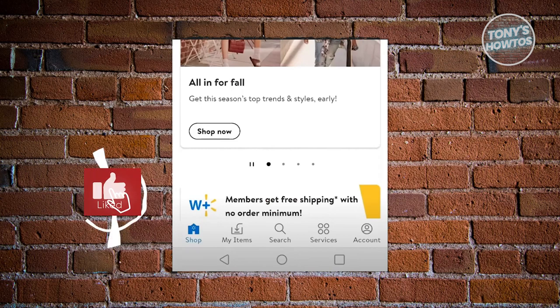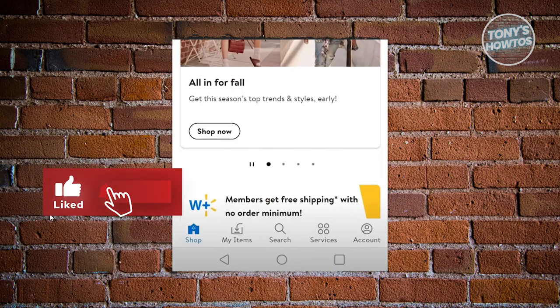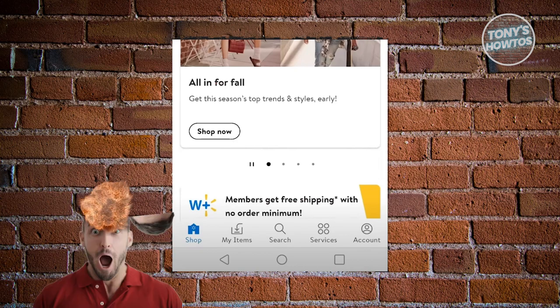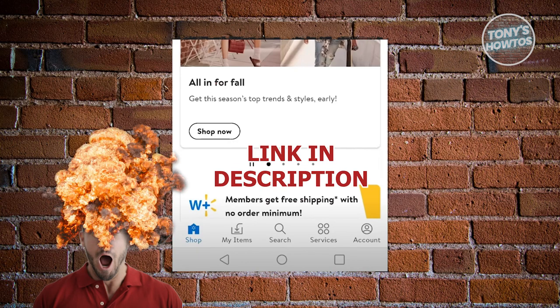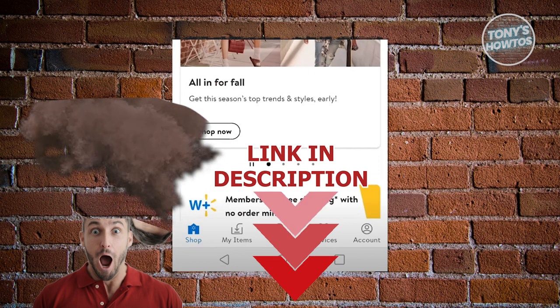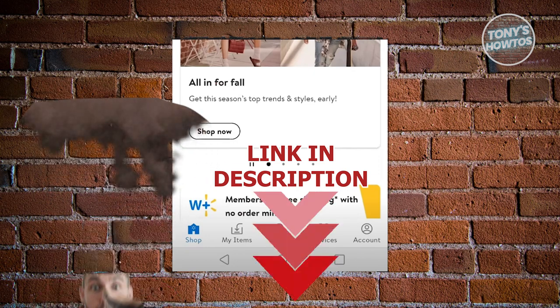Hey guys, welcome back to Tony's Autos. In this video, I'll be showing you how to use Walmart Pay app. But before we start, hurry up and check out our latest software just under this video. So let's get started.